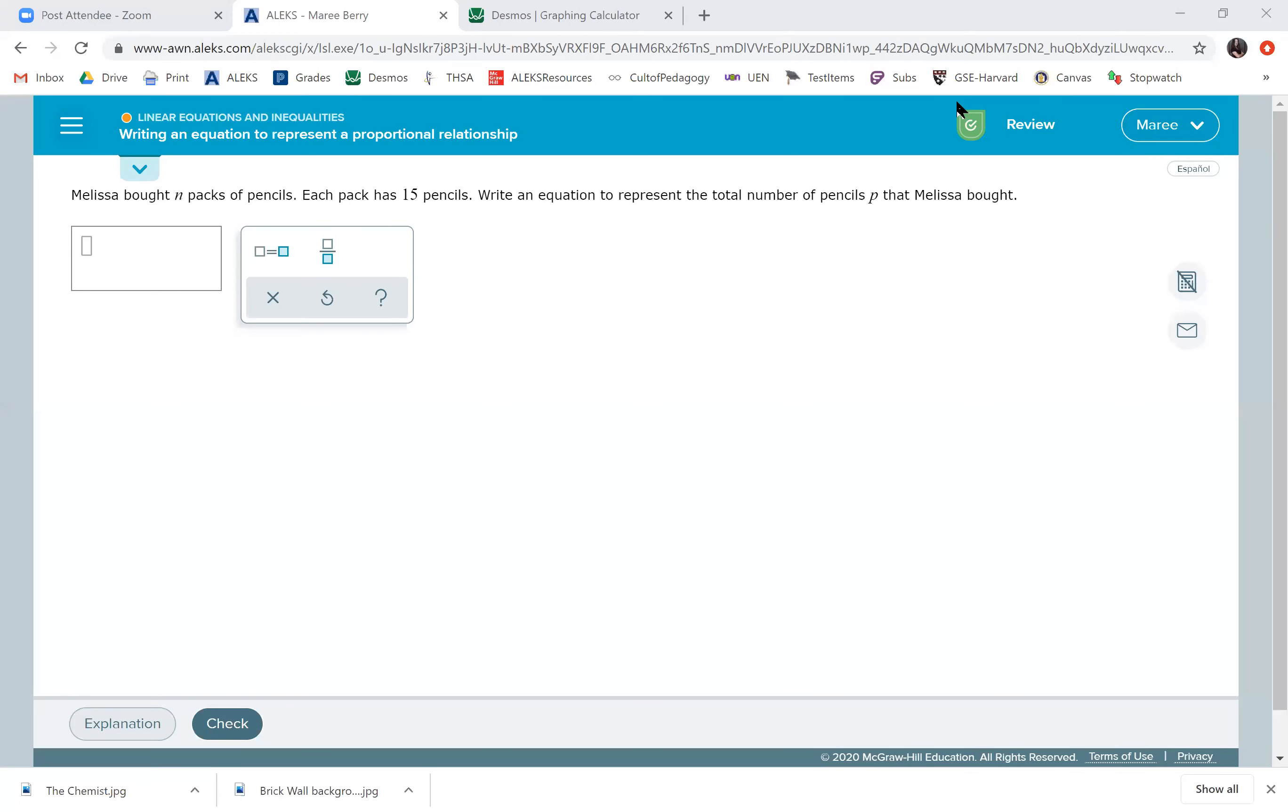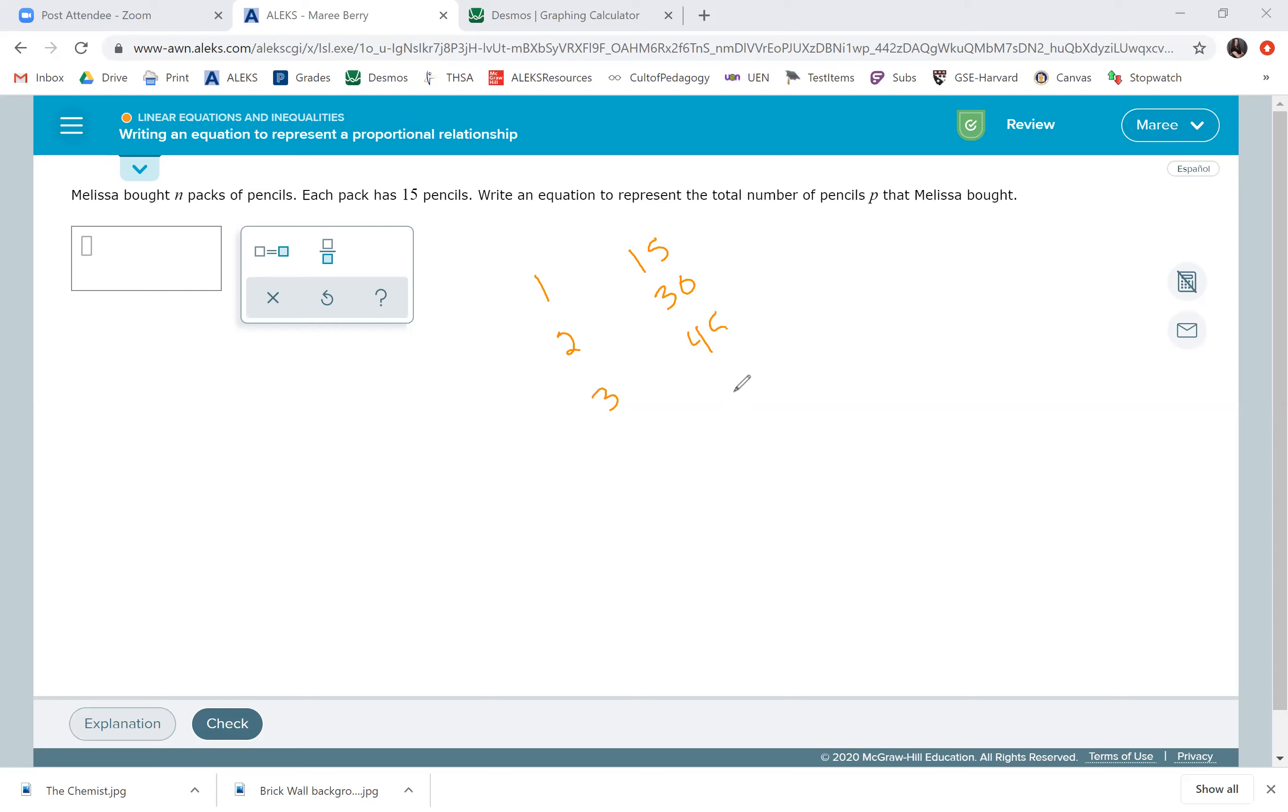So, Melissa bought N packs of pencils. Each pack has 15 pencils. Write an equation to represent the total number of pencils that Melissa bought. So, if Melissa bought one pack, she's going to have 15 pencils. If she buys two packs, she's going to have 30 pencils. If she buys three packs, she's going to have 45 pencils.